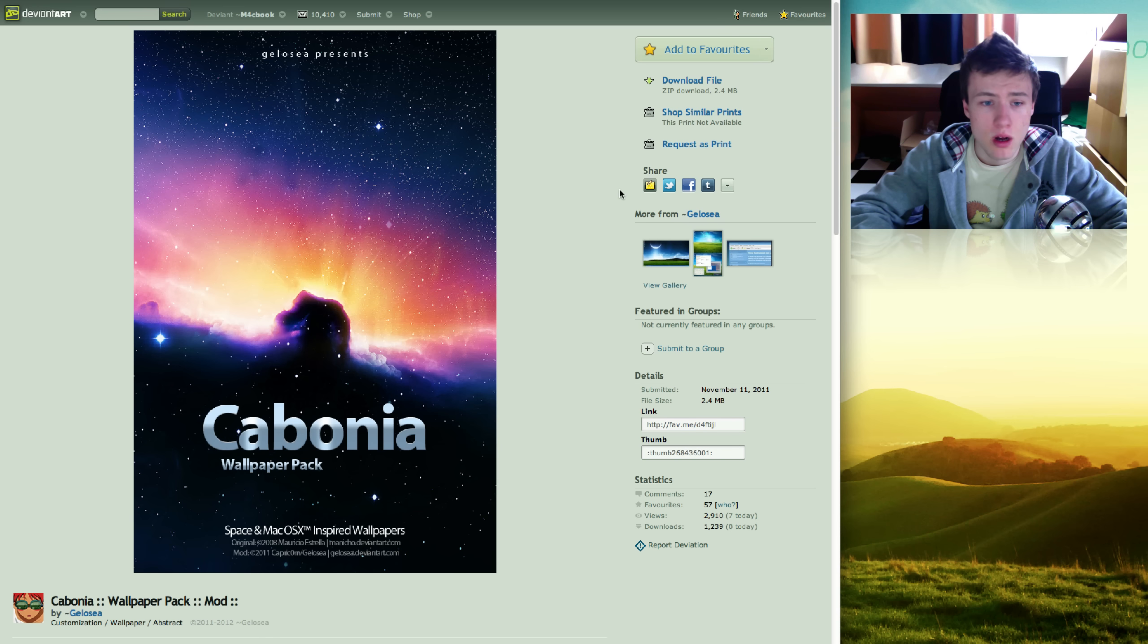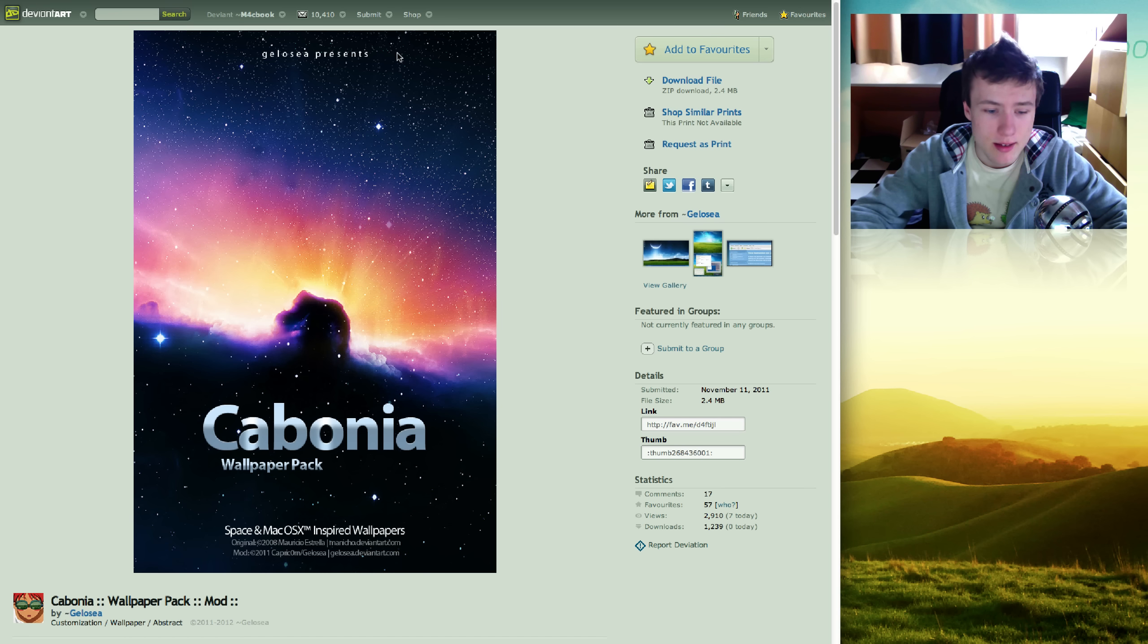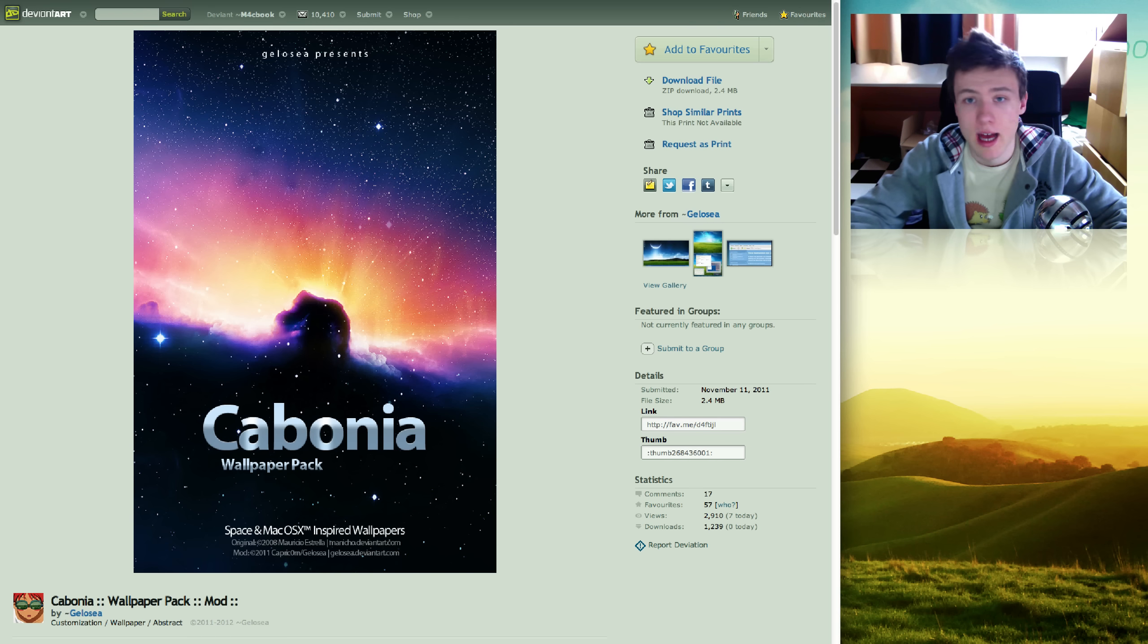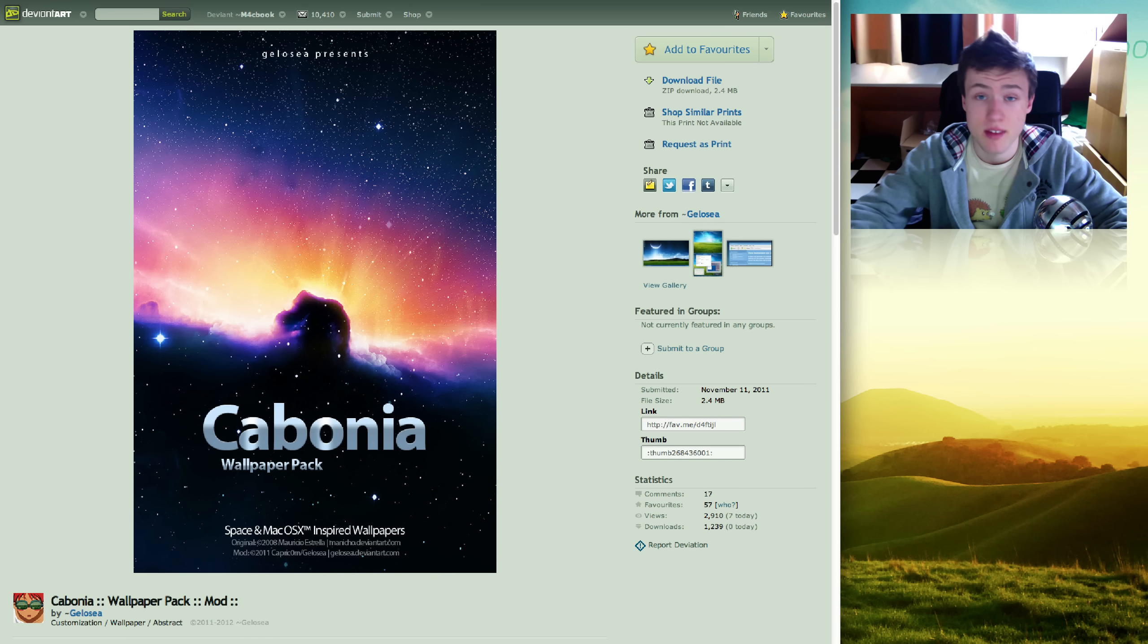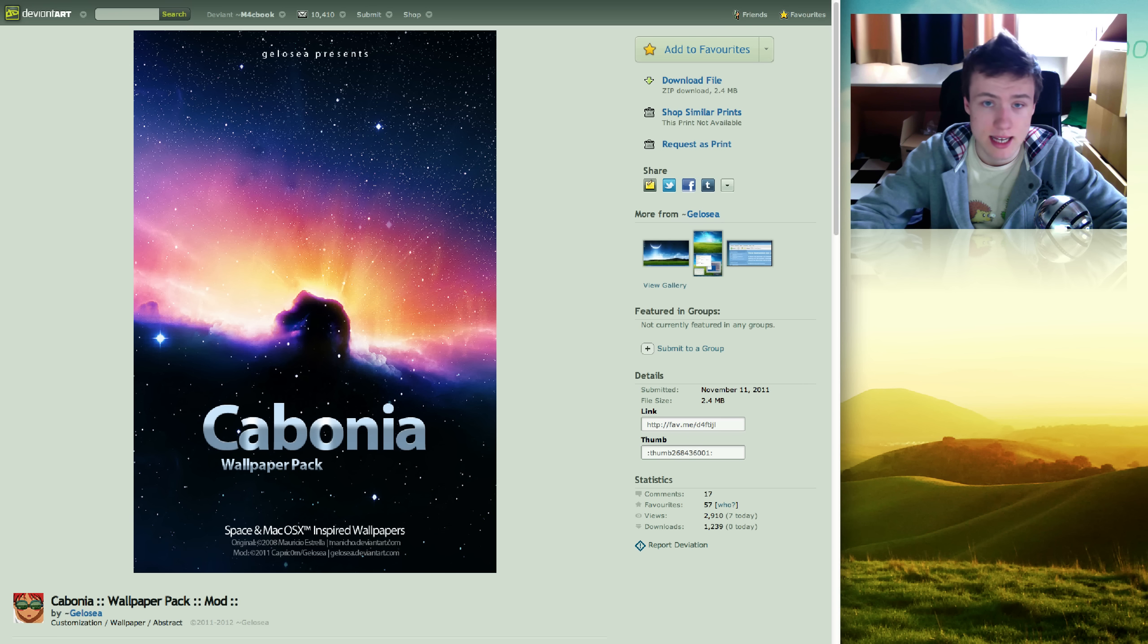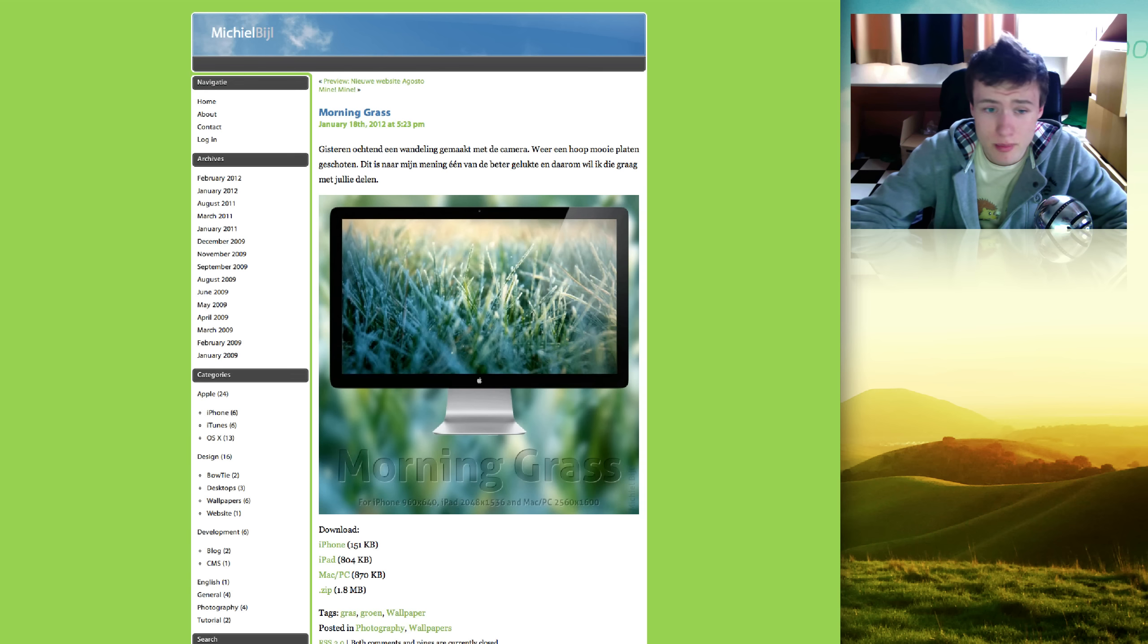Pretty cool wallpaper, kind of galaxy-ish but very colorful and stuff. I really like it. It's a nice change from the default Apple wallpapers that you get with your Mac, which are also kind of in that same theme. Kambonia wallpaper pack by Geloce or Gelocea, I'm not sure, but it's pretty nice.